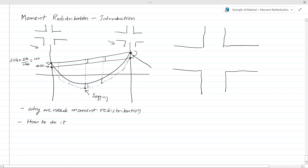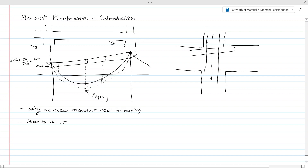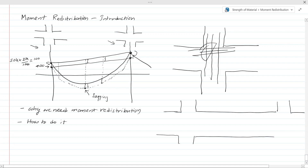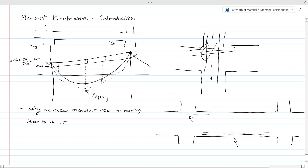Although the mid-span bending moment increases, providing reinforcement there is not as difficult as at the support, because at the support there is very high reinforcement congestion due to the column reinforcement. It is very difficult to place reinforcement there due to this congestion. But in the span of the beam, there is no such complex situation. In mid-span we can place the reinforcement as we wish, following reinforcement detailing rules — other than those rules, there is no problem providing reinforcement there.